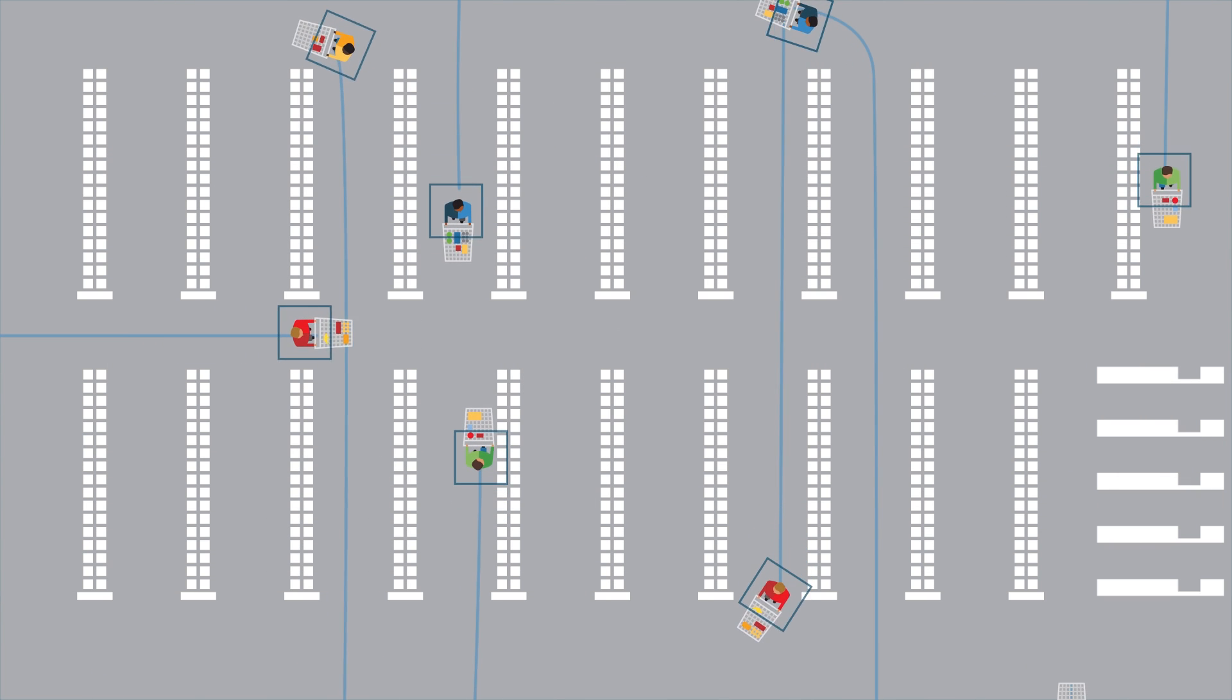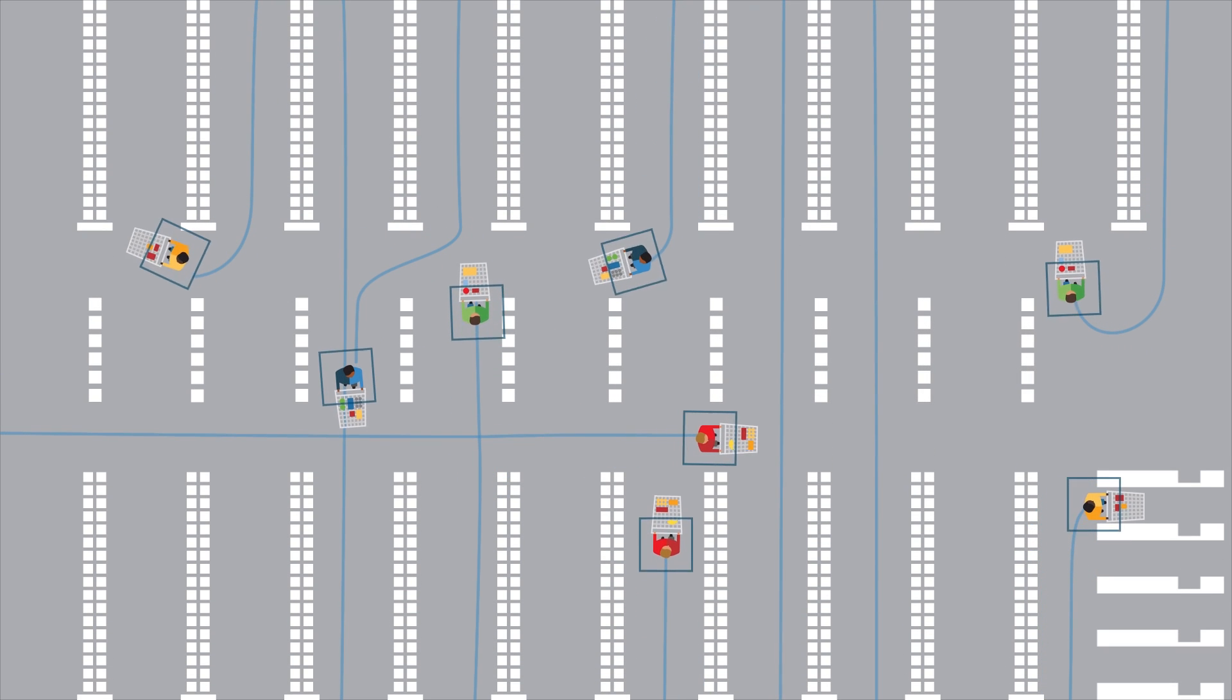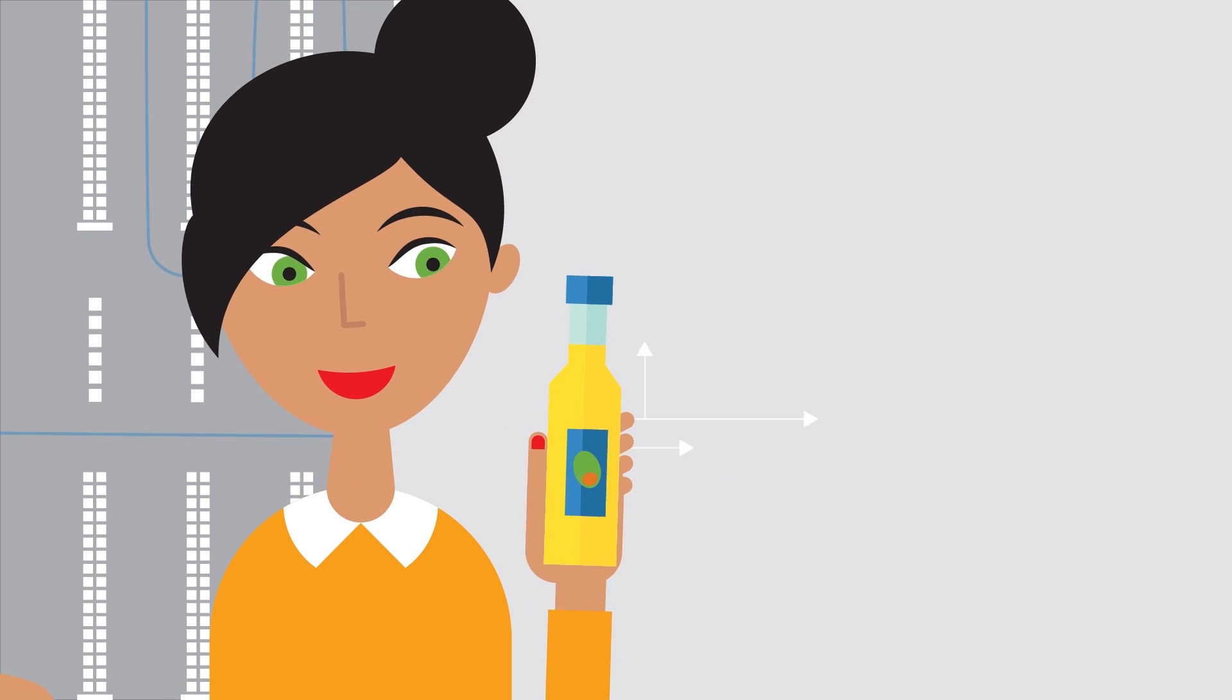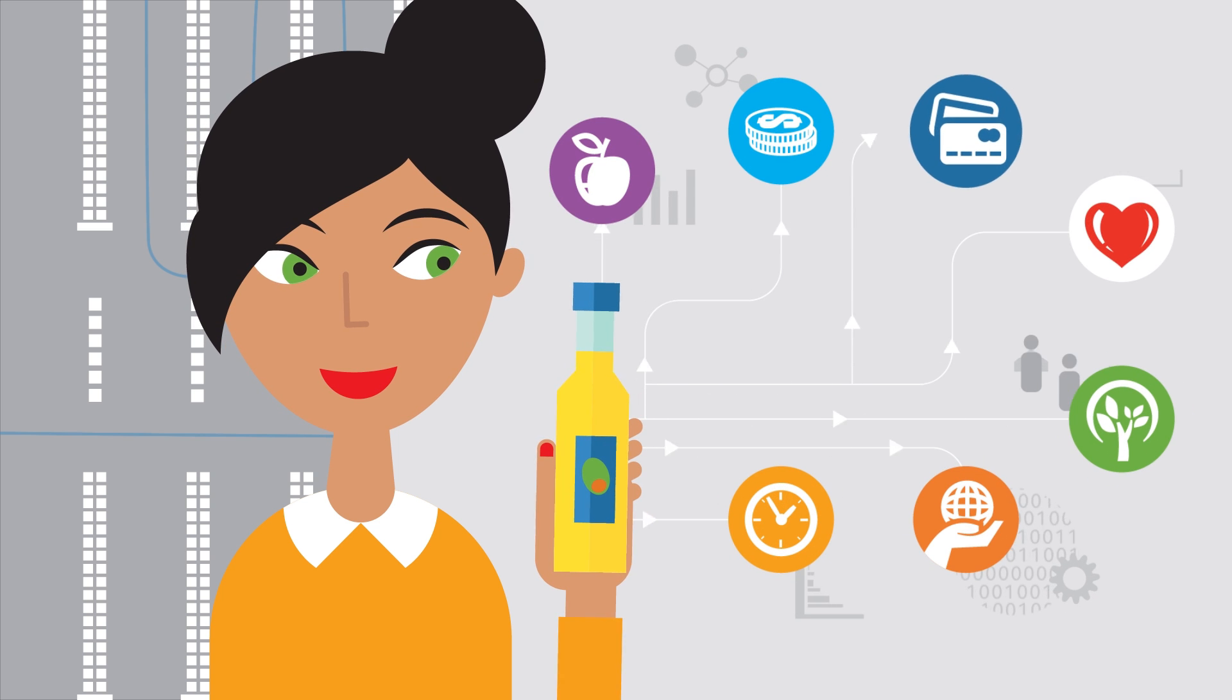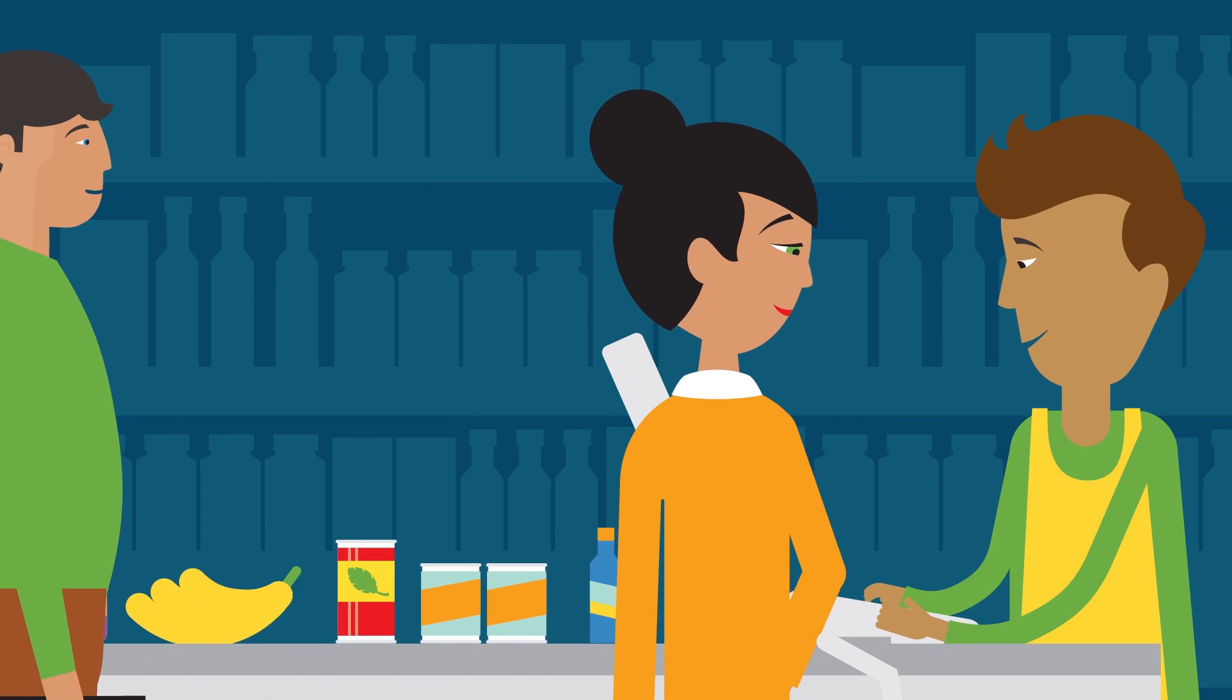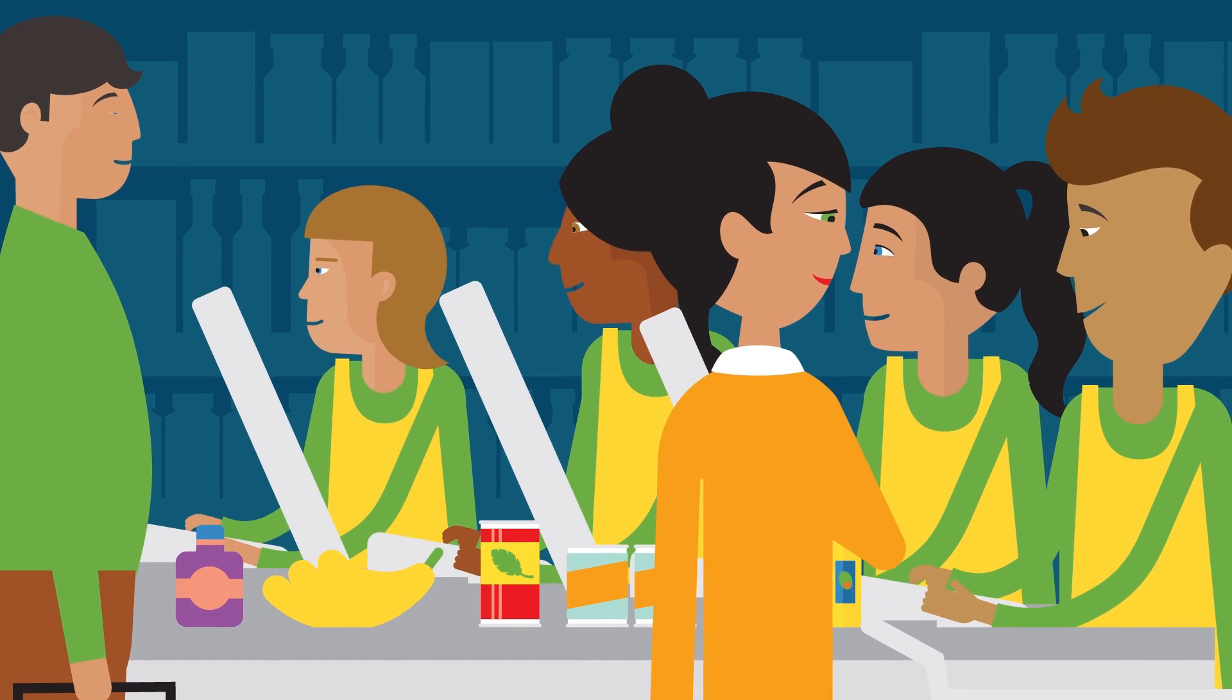Information on how people move through the store can be used to optimize floor design and placement of merchandise. Knowing the items people pick up and compare informs decisions on pricing and packaging. Monitoring wait times at checkout lines can help determine optimal scheduling of employees.